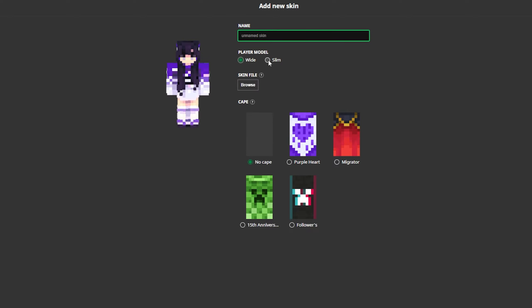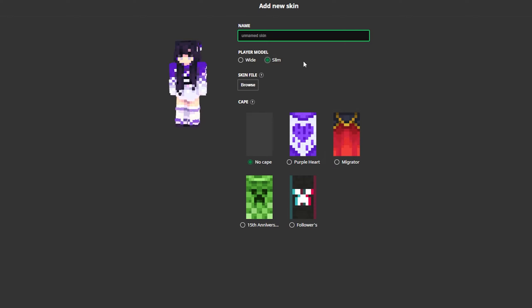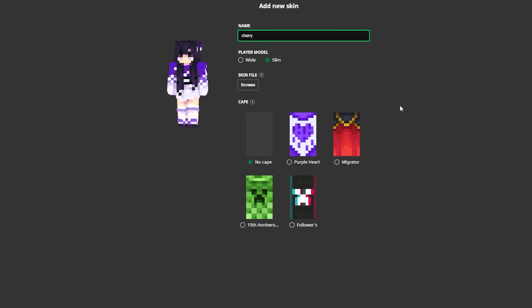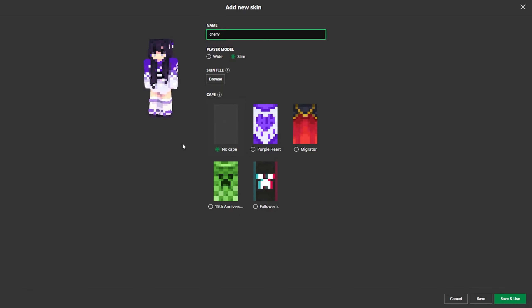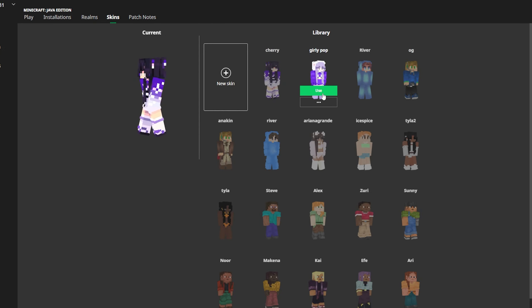We can go and pick wide or slim right in here. We also have the capes option over here if you have those. Also make sure you give it a name — I'm going to call her 'cherry.' Next up, in the bottom right corner, we can save it to our library of skins, since you can do this with as many skins as you want. Or we can press 'Save and Use,' which is what I'm going to do right now, so we can actually show you that this works in game. As you can see, we've got cherry right over here.